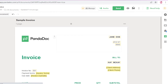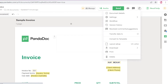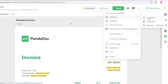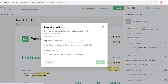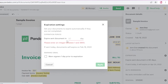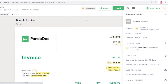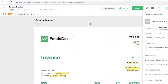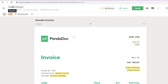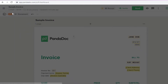Once you've created your invoice, click 'Send.' You can also click the three dots, go to 'Settings,' and set an expiration date for the document. For example, if payment isn't cleared within seven days, you can set it to expire so the document is no longer valid after that period.